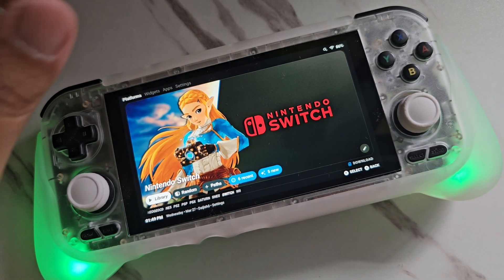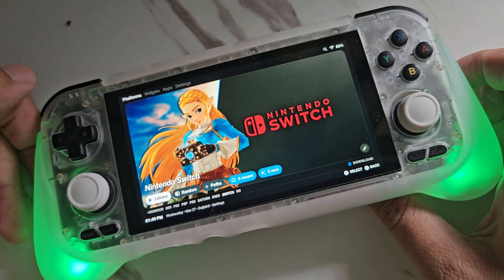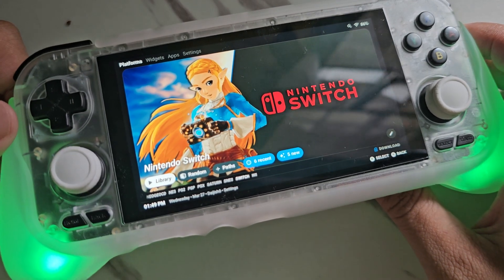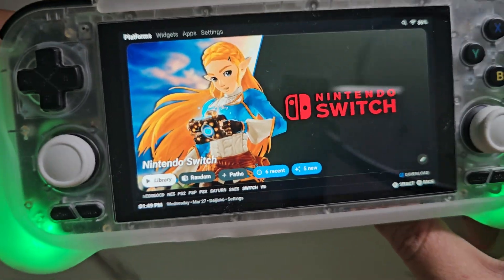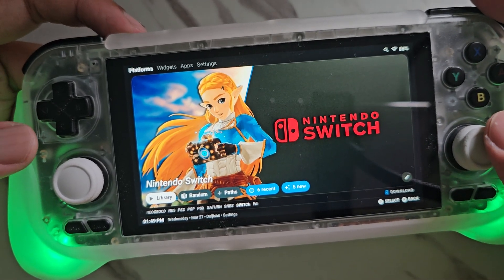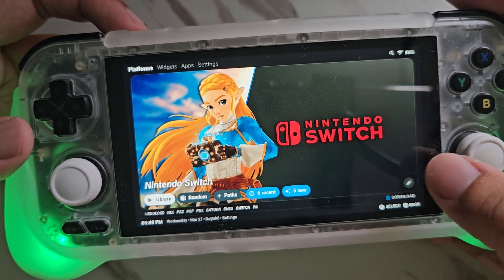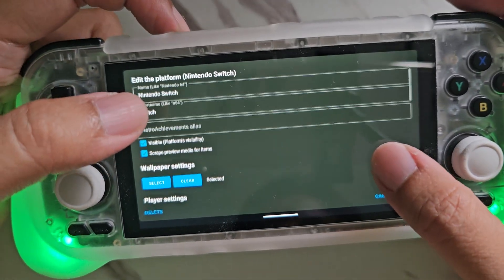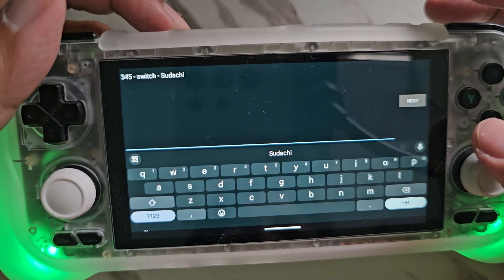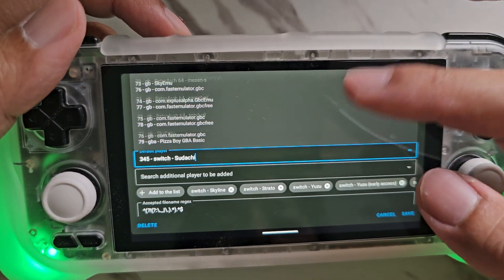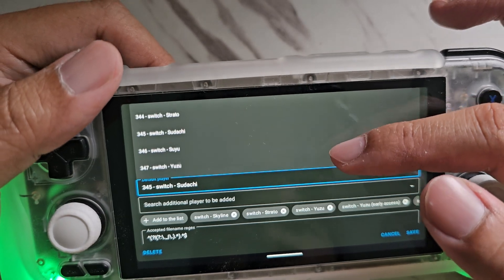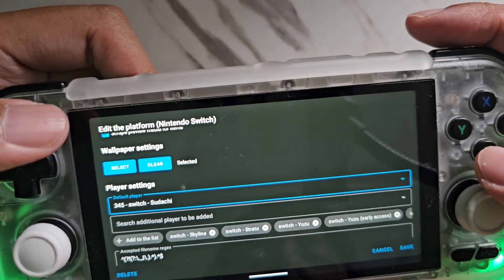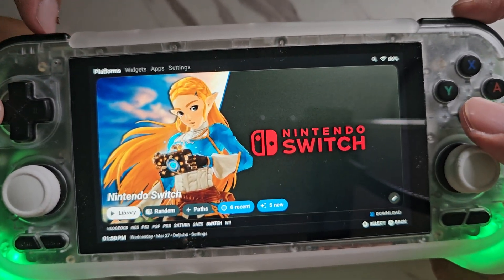Hello guys, today I'm going to show you how to add a new emulator on your Daigishu front end. I'm going to show you how to add Sudachi or Suyu emulators. So by default, Daigishu only has Yuzu. I have already added two emulators — Sudachi and Suyu — and now I'm going to teach you how to manually add them on your Daigishu front end.